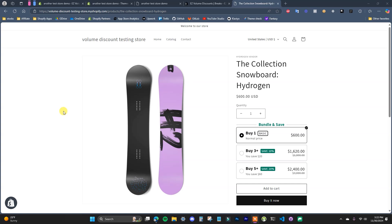What's going on guys? This is Jake and in this video, I'm going to show you how you can set up volume discounts or quantity break discounts in your Shopify store.